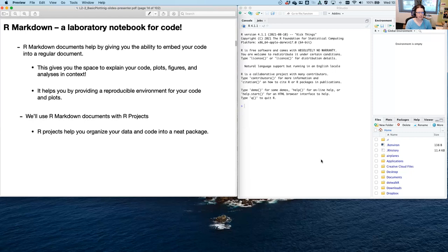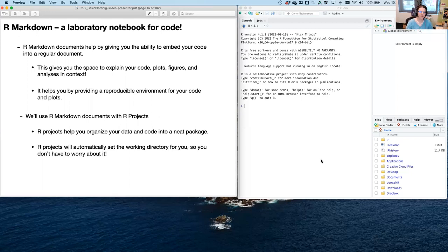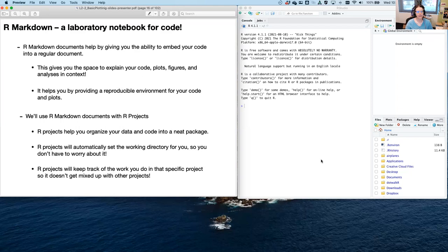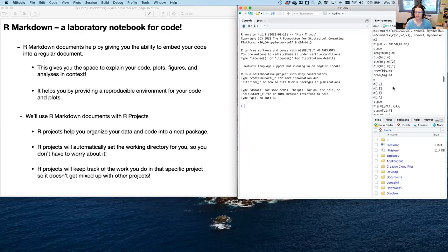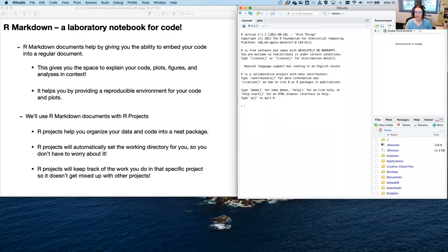R Markdown combined with R Projects — something specific to RStudio that helps you organize data and code into a neat package — is really great if you need to rerun somebody's code or grade it. R Projects automatically set the working directory for you and keep track of the work done in a specific project so it doesn't get mixed up with other projects, including keeping separate history. This is very helpful if you're using RStudio for multiple separate projects.